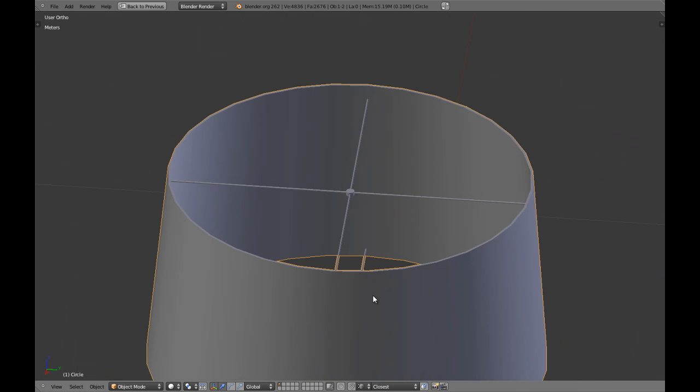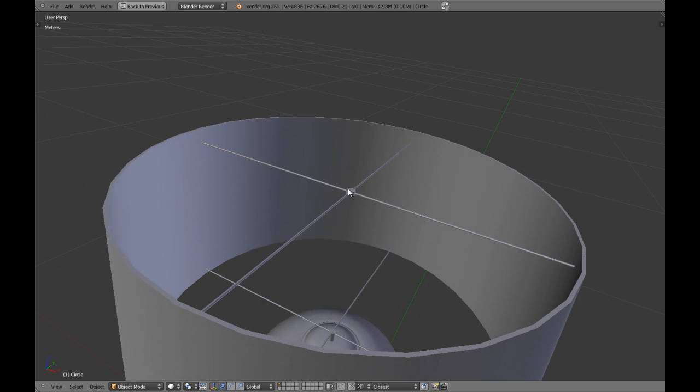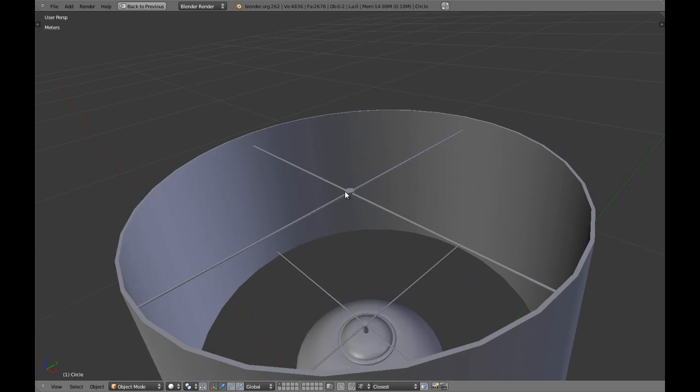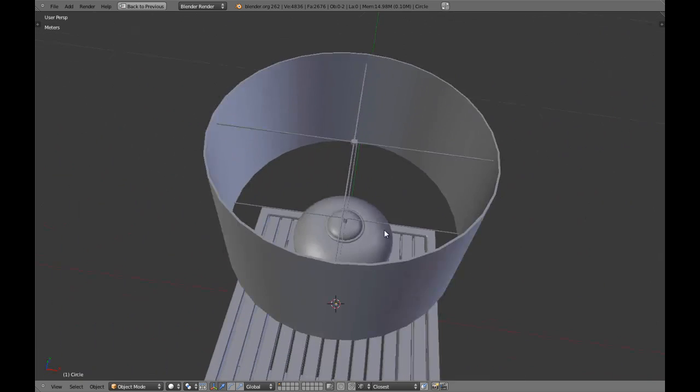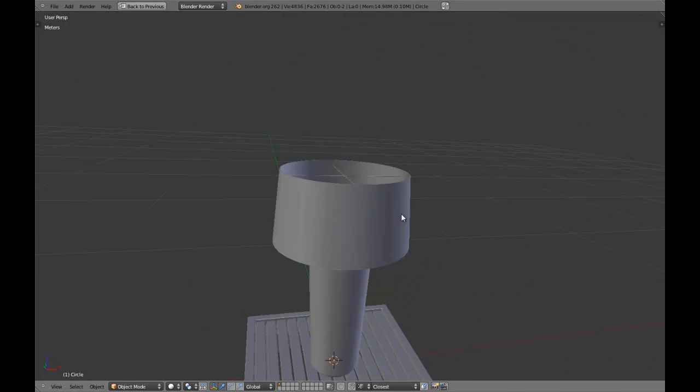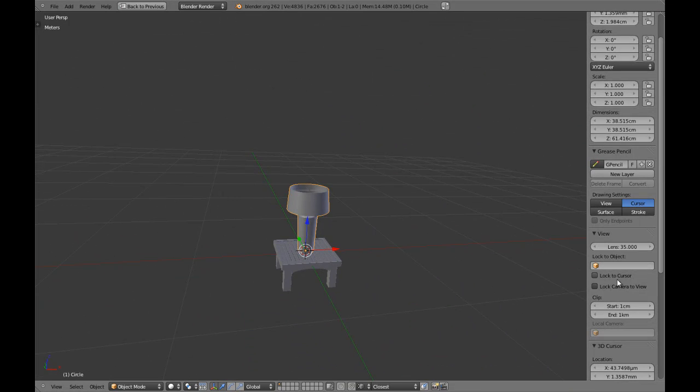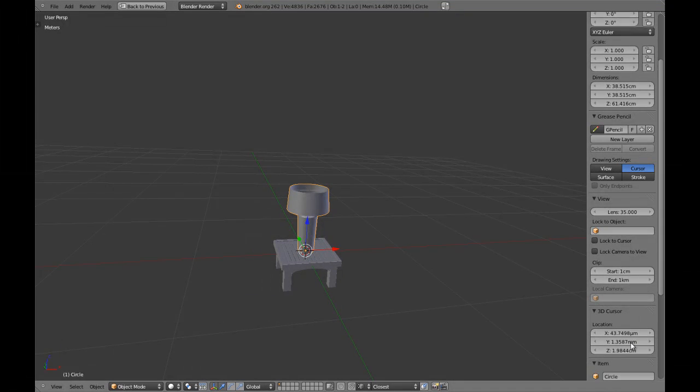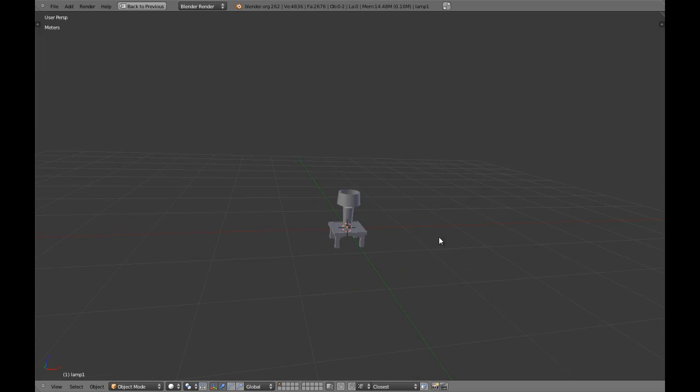And there it is. This is going to be modifying shadows and things like that. So that's the main reason to create. We are going to name this Lamp One.